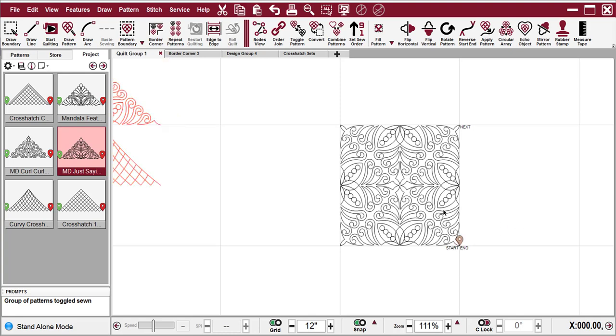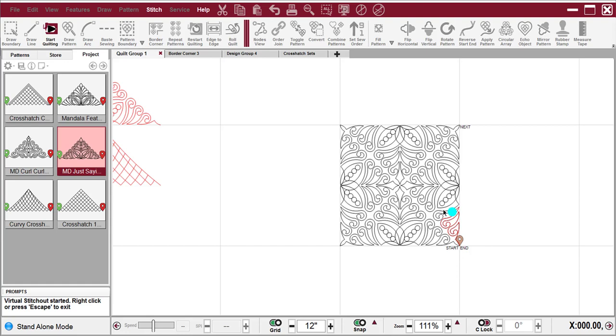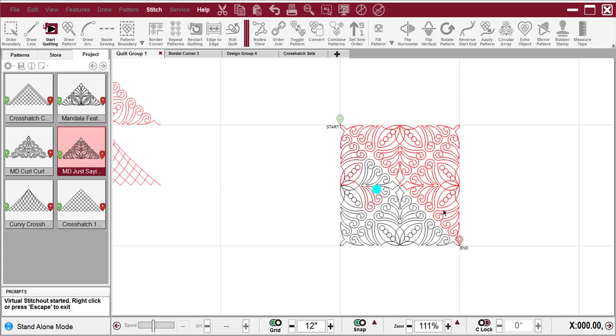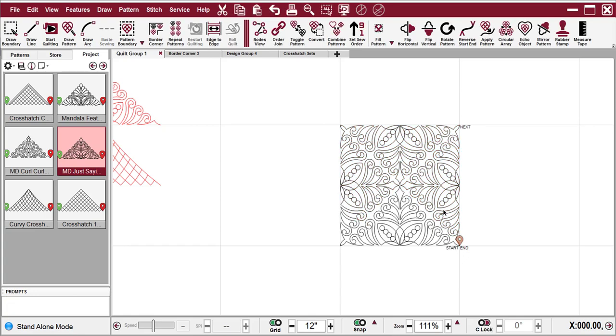But if I do a virtual stitch-out, then you'll see it stitches in the same direction that we clicked. But a corner pattern would generally be expected to stitch in the opposite direction. So I'll escape from virtual stitch-out.